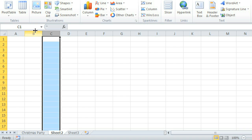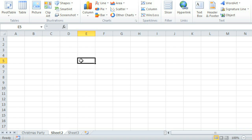Just above the worksheet is a feature called the Name Box, which tells you the location, or name, of the cell you currently have selected. Let me show you what I mean by selecting a random cell here. The one I've selected is right where Column E and Row 5 intersect, making the location, or the name of the cell, E5.